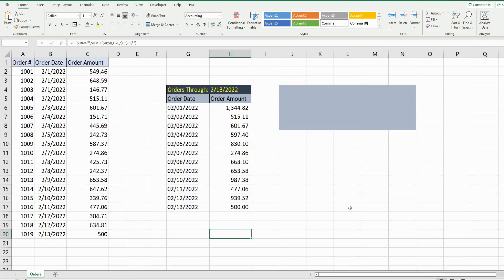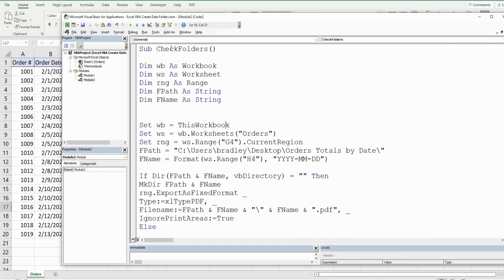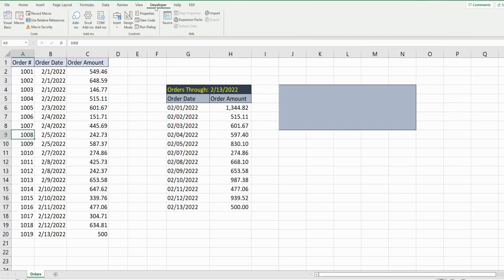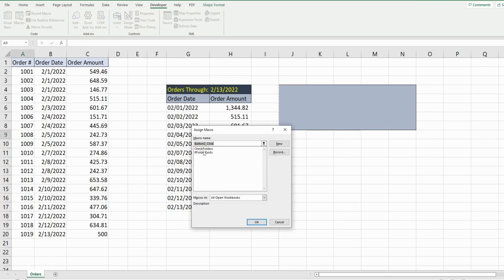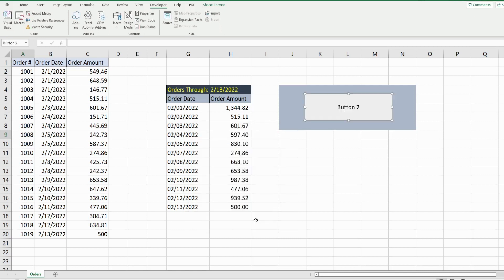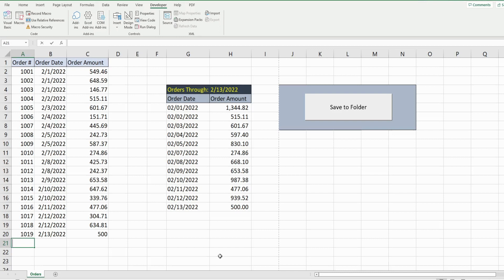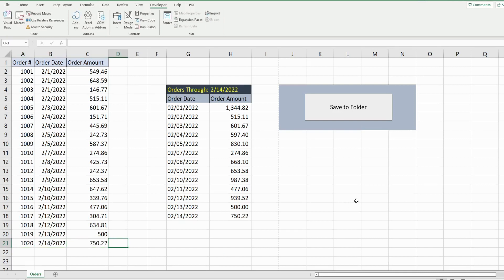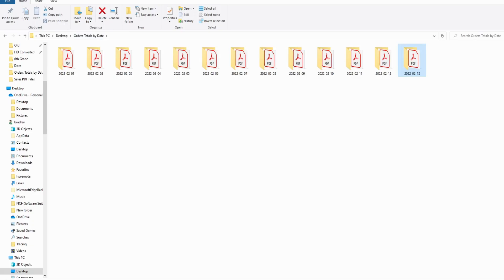The only other thing I want to do is assign this to a macro button. The subroutine is called 'check_folders'. Go to Developer, Insert, then Button — draw it on the sheet, assign it to 'check_folders'. Right-click to edit the text and label it 'Save to Folder'. I'll add another new record for February 14th, and when I run this, we should see a new folder for the 14th pop up. And there it is.